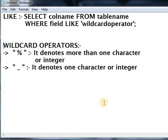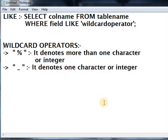There are two types of wildcard operators. First one is the percentage symbol and the second one is the underscore symbol. The percentage symbol denotes more than one character or integer, and the underscore symbol denotes only one character or integer.